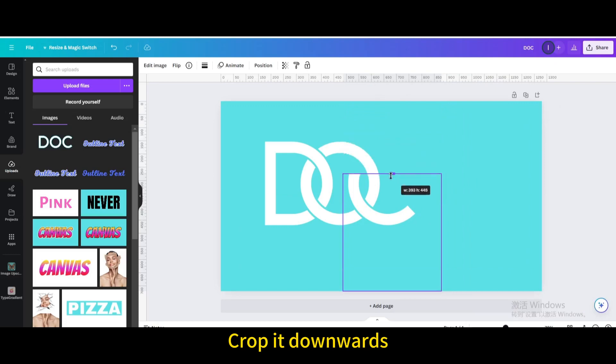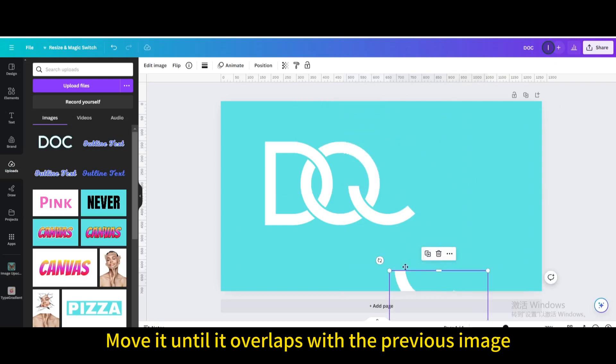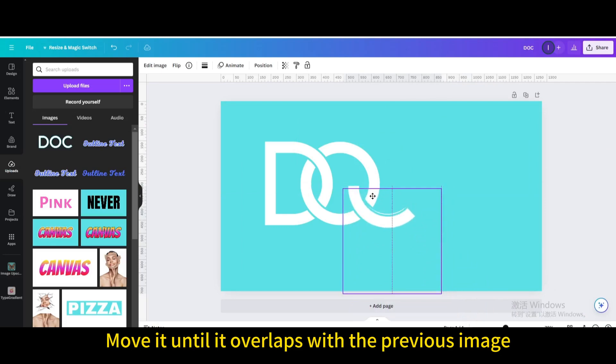Crop it downwards. Duplicate. Move it until it overlaps with the previous image.